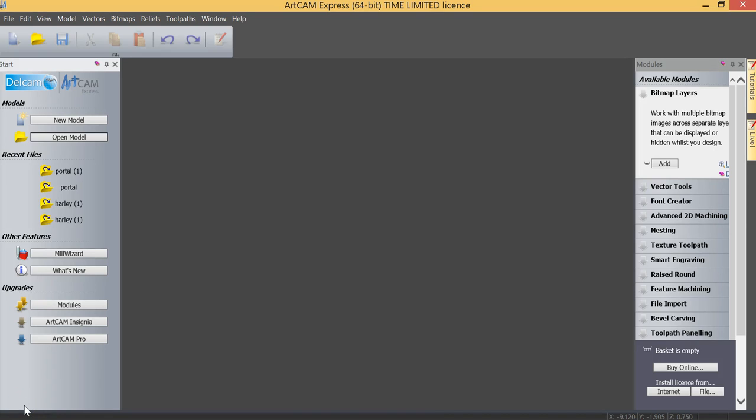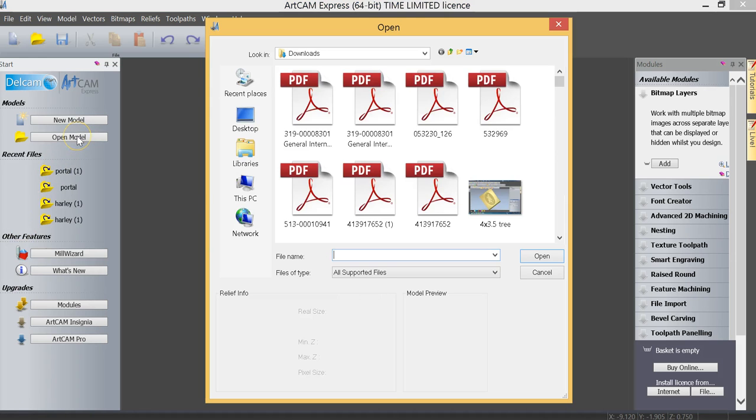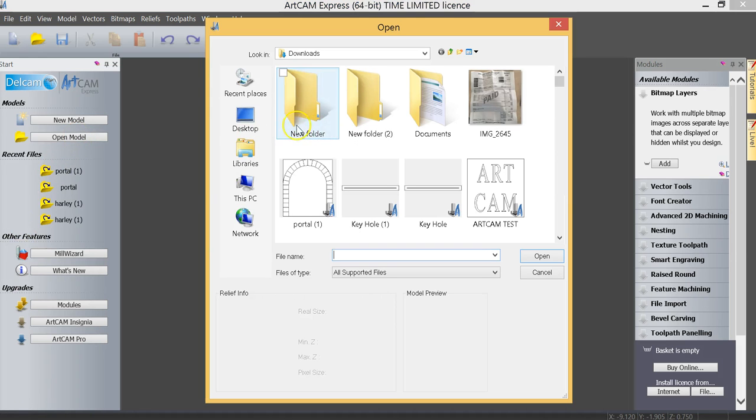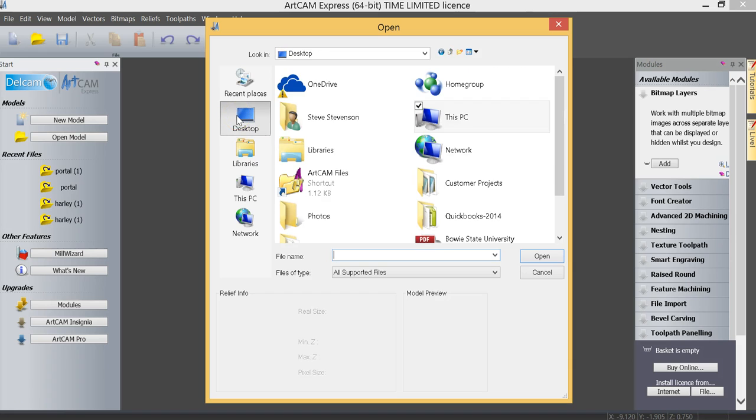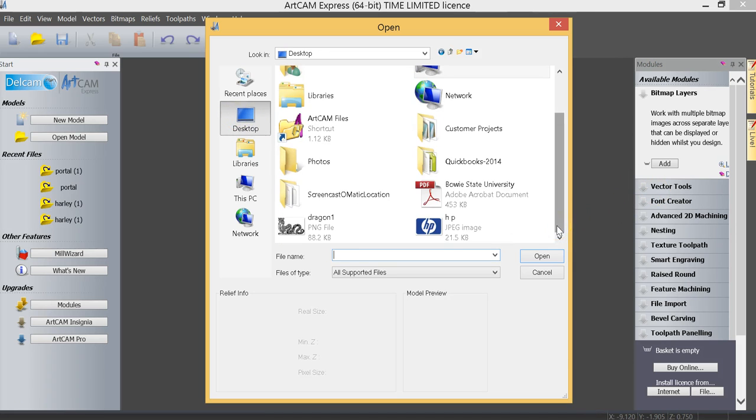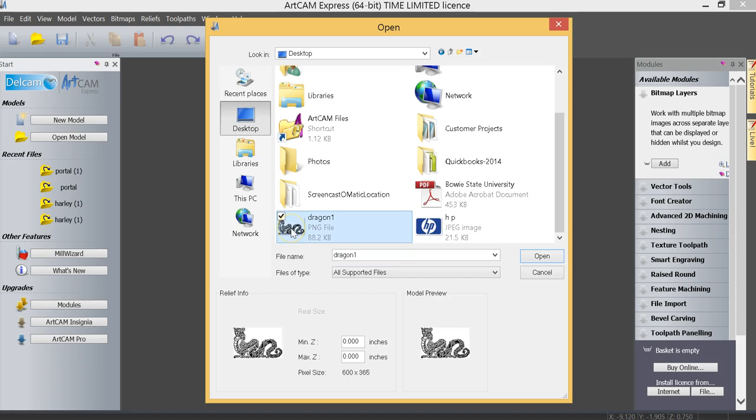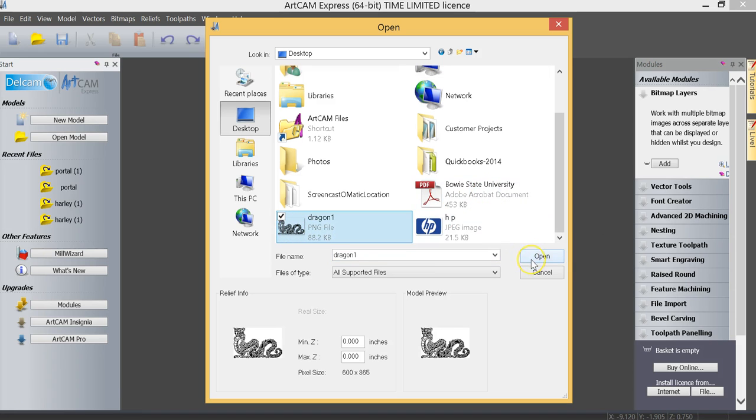So now that we have a saved image on our desktop, we have ArtCam Express open, and what we're going to do is open that bitmap image and convert it into a vector. I'm going to click on Open Model, and let's go to our desktop where we should have our Dragon file that we saved, and we're going to open that.